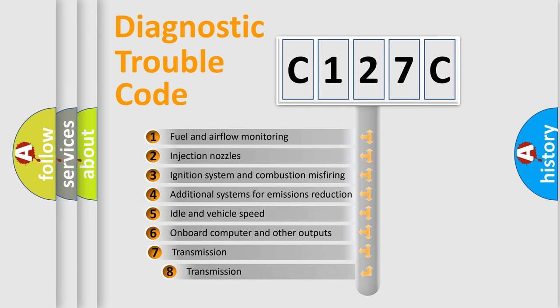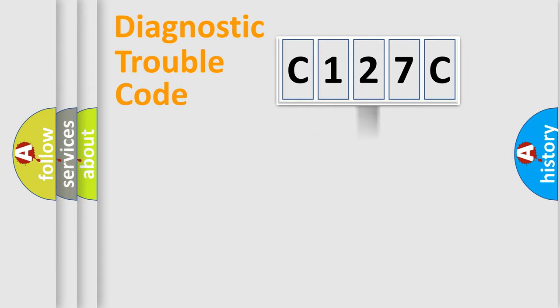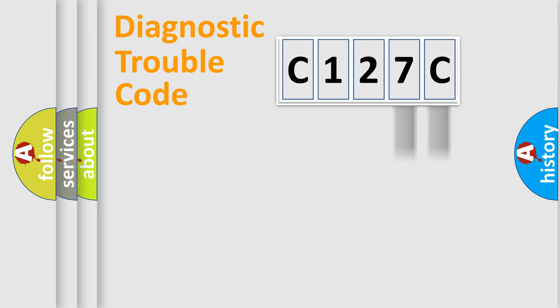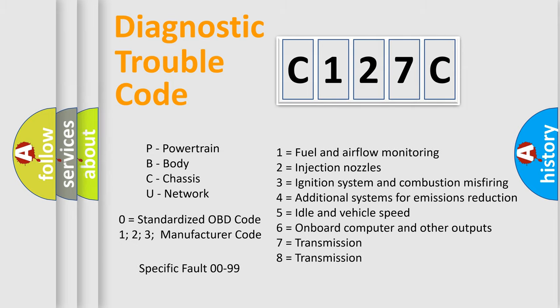The third character specifies a subset of errors. The distribution shown is valid only for the standardized DTC code. Only the last two characters define the specific fault of the group. Let's not forget that such a division is valid only if the second character code is expressed by the number zero.